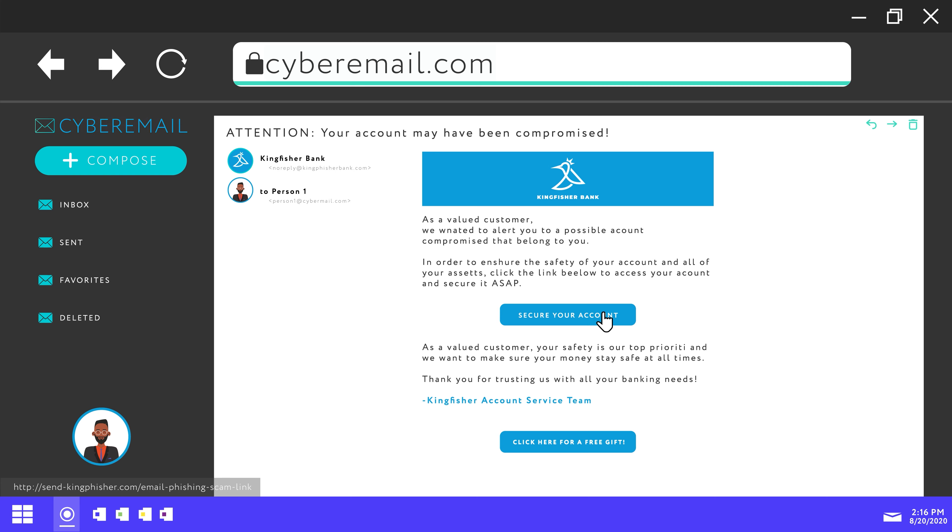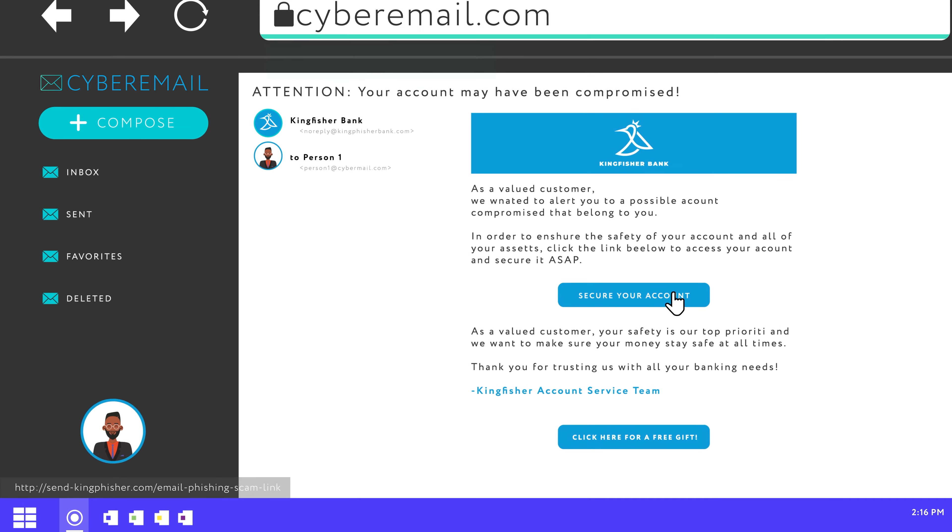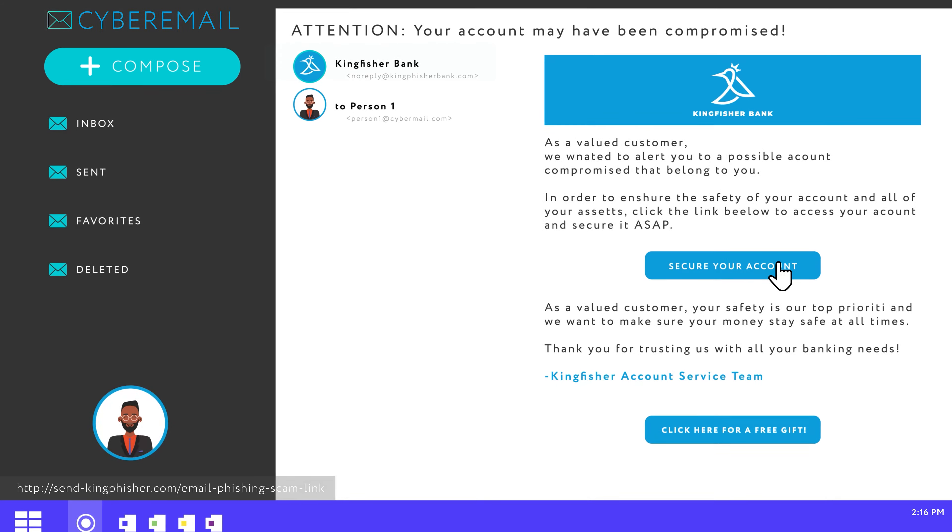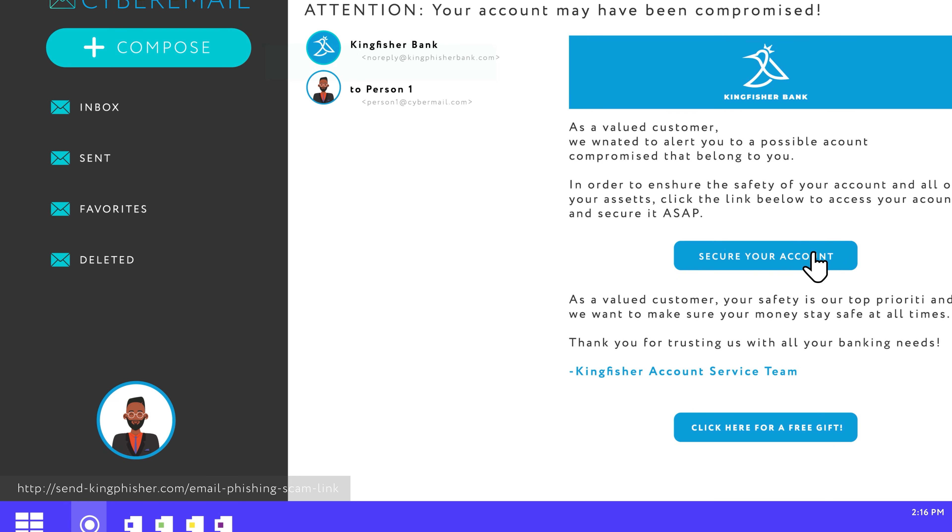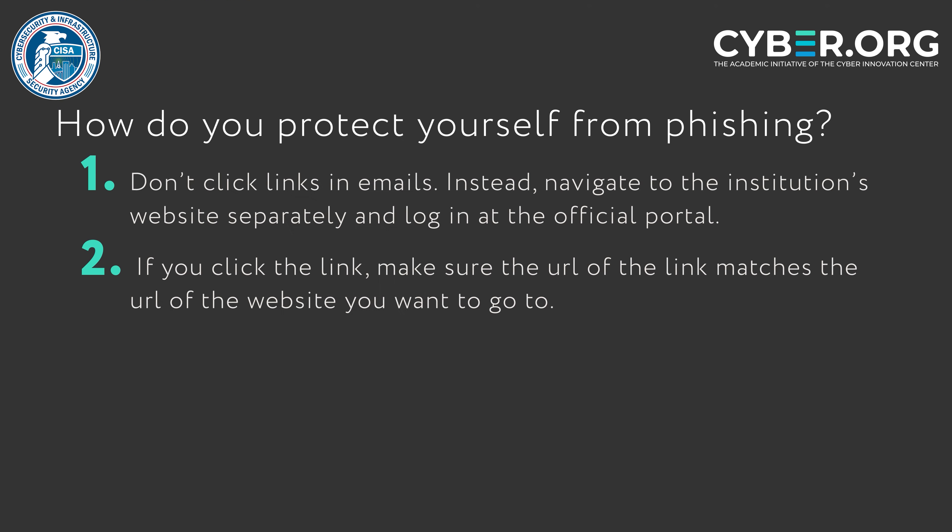If you do click the link, check the URL of the website where the link brings you. It should match the URL of the institution that emailed you. Scammers will often have very similar URLs to the organization they're pretending to be, so be vigilant.